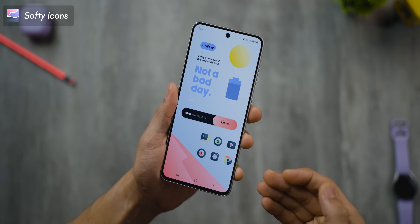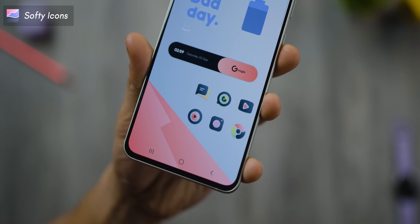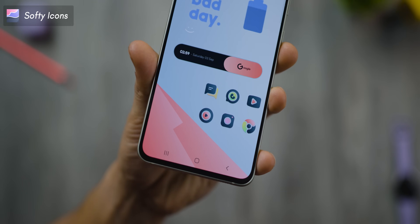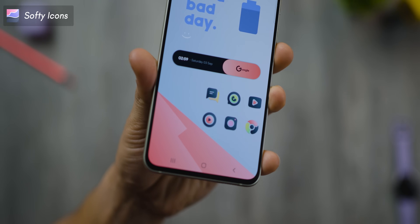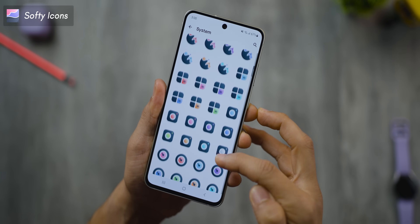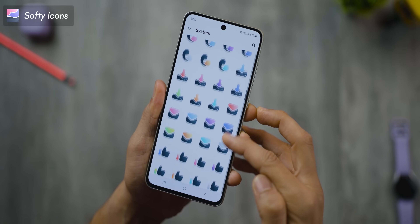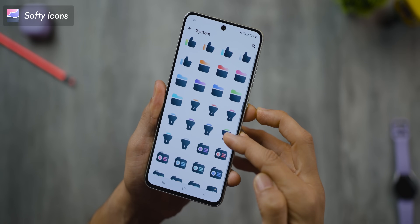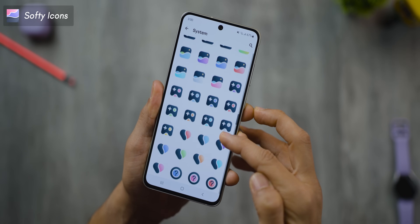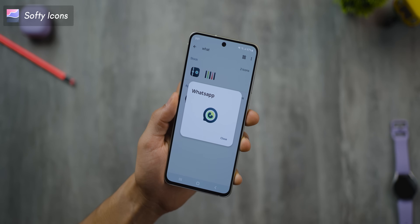If you like this home screen setup, 90% of the credit goes to the icon pack. It's a very minimal, soft and classy looking icon pack. It's built on a base of hues of blue, but then it borrows the accent of the app's original icon color.